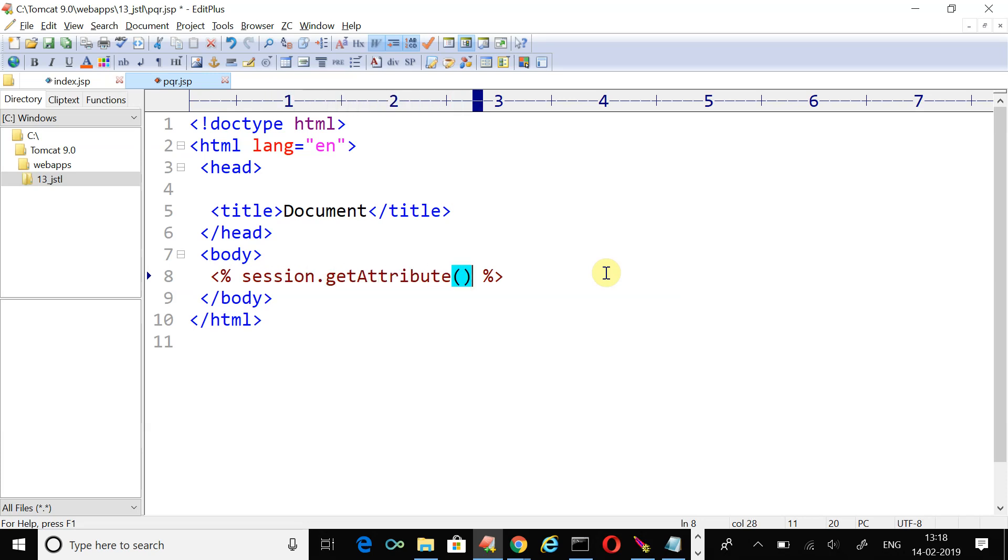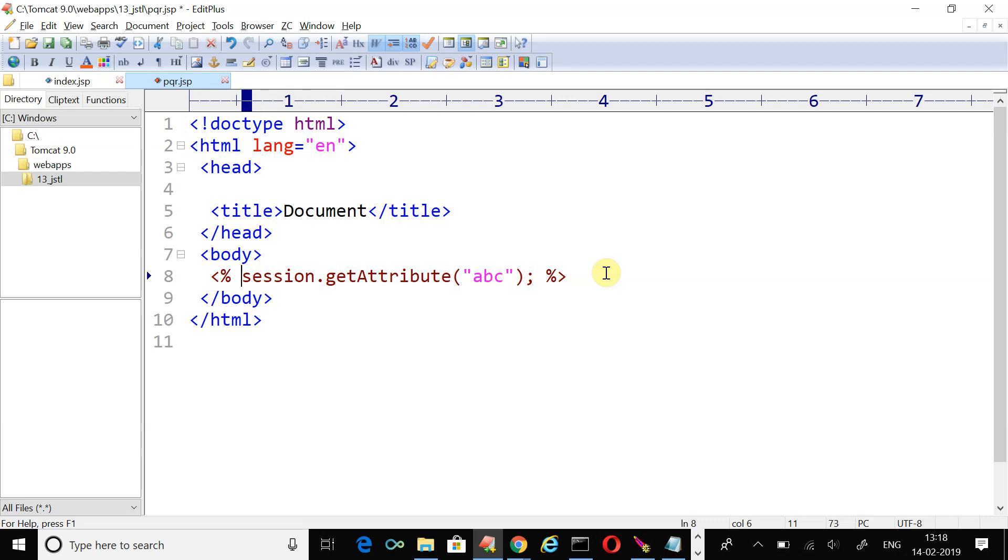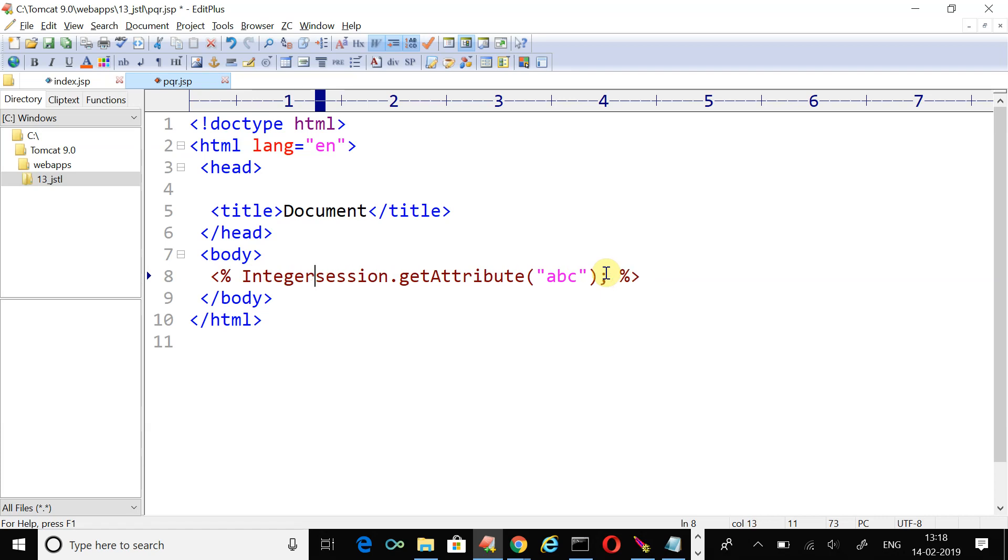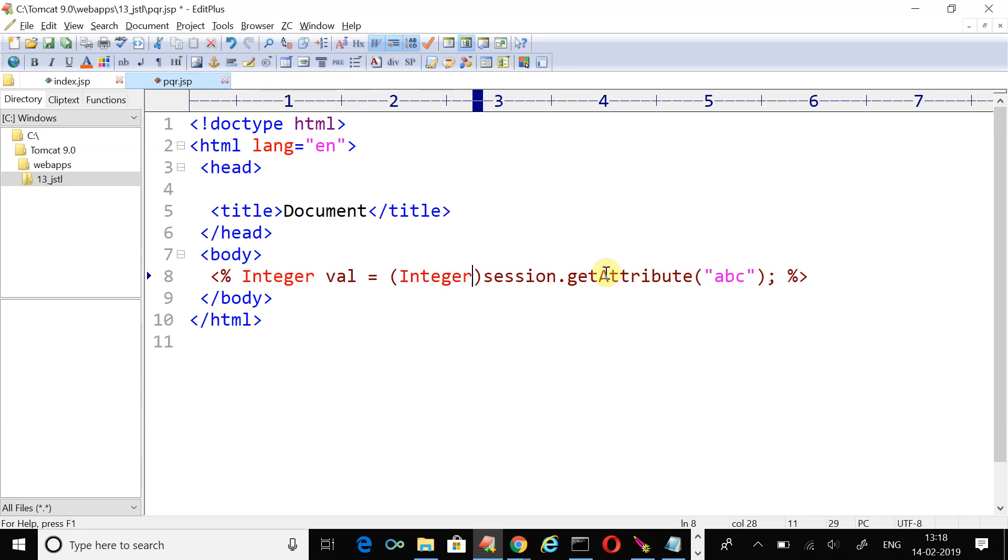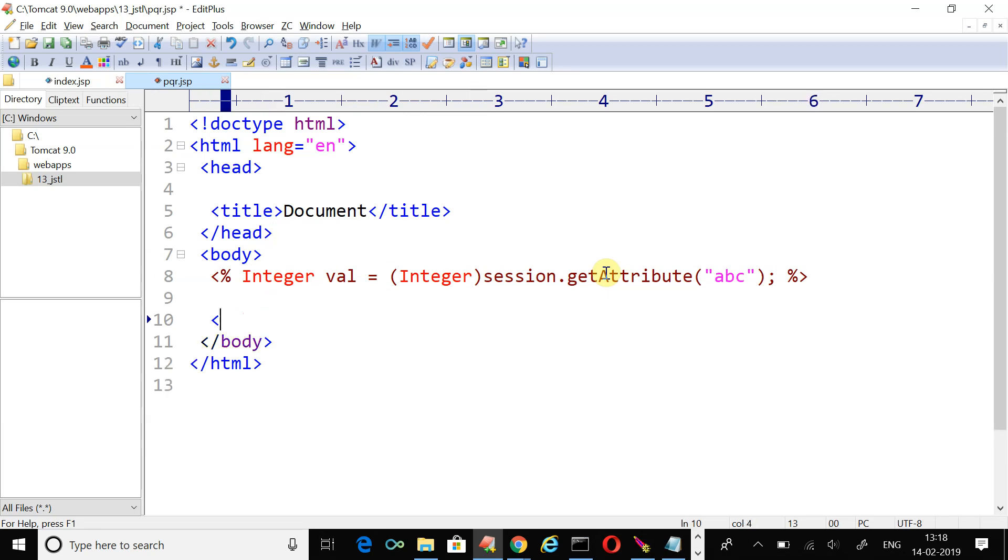Our first step will be session.getAttribute and the attribute name was abc. The value pair was 120, which is an integer value. So we'll create an integer variable val and we need to type cast the value because the attribute value returned by getAttribute is an object.